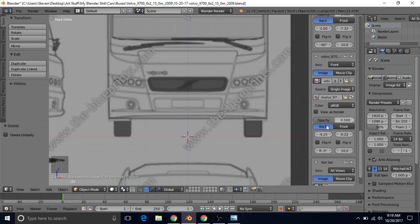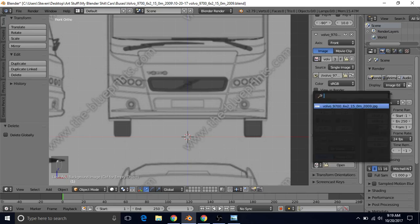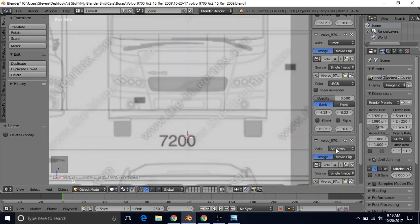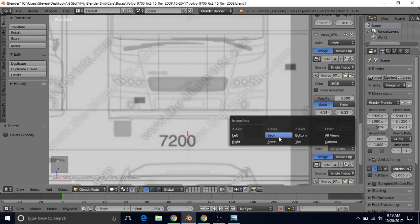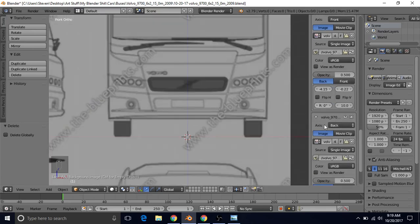We're going to use the same x value here for the back as we did for the front. So we're going to add in this image first. So we're just going to left click here, left click on the image, and then change this to back view.